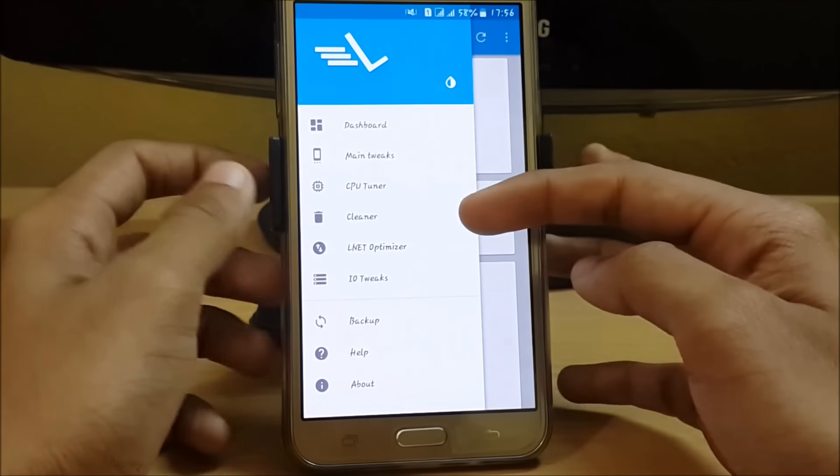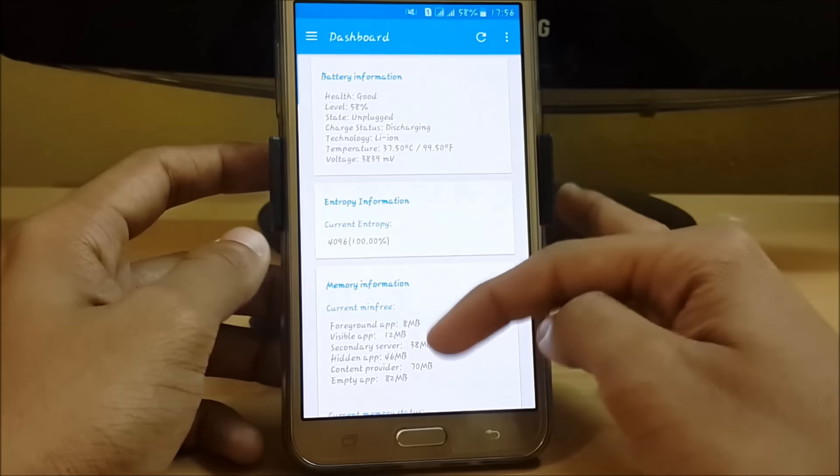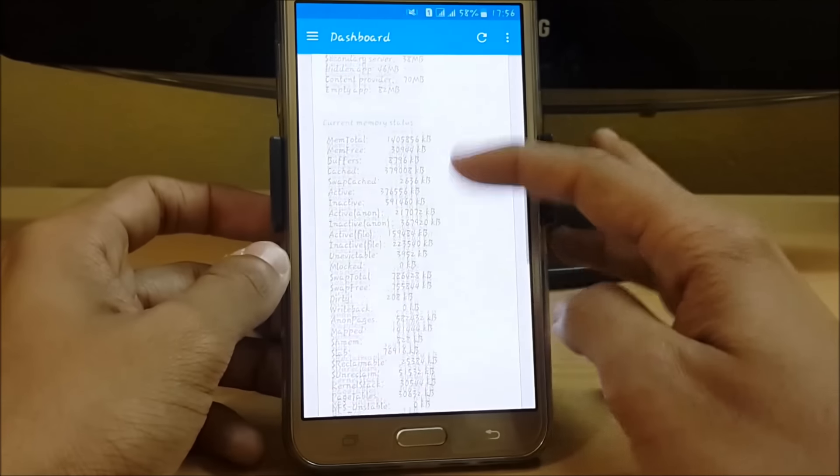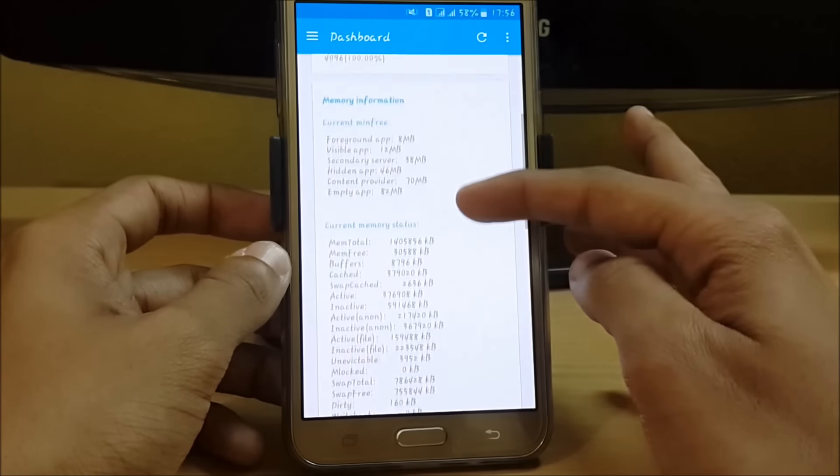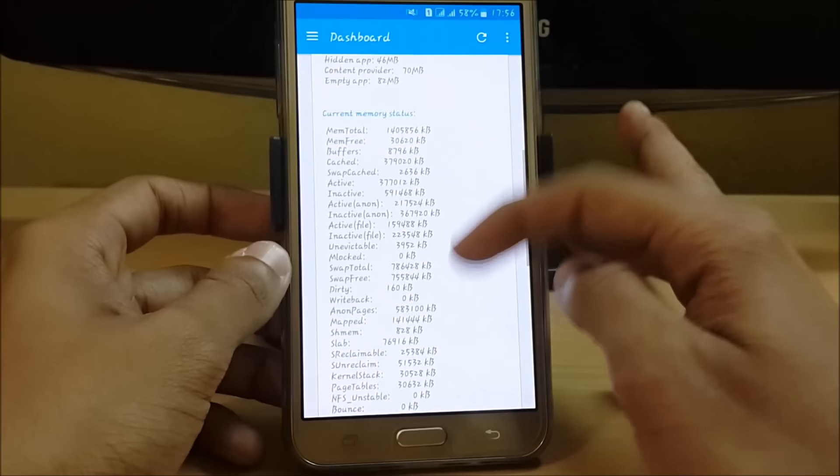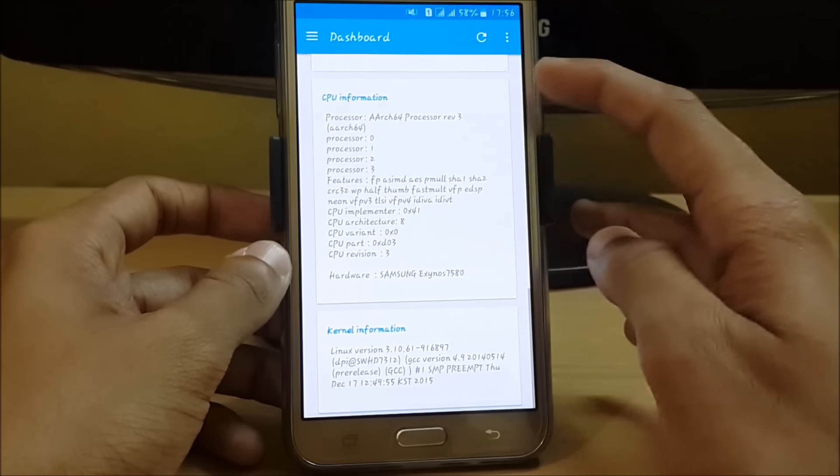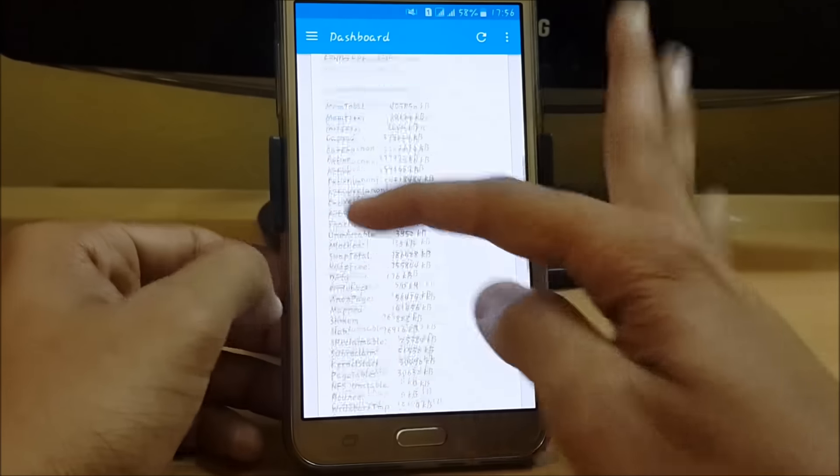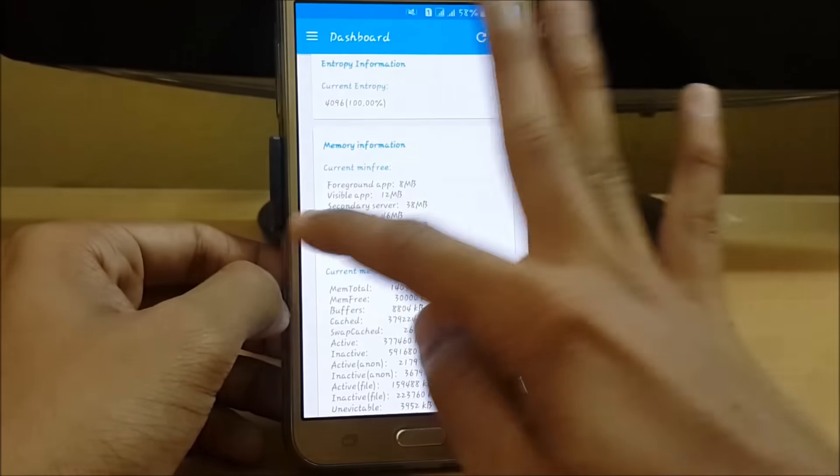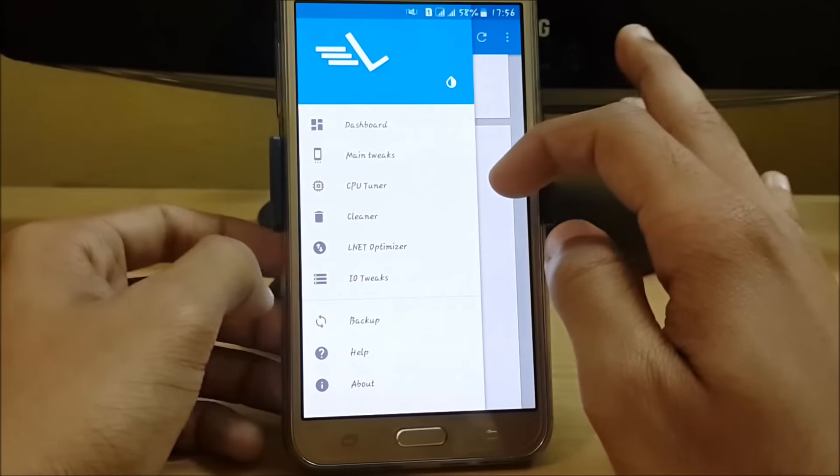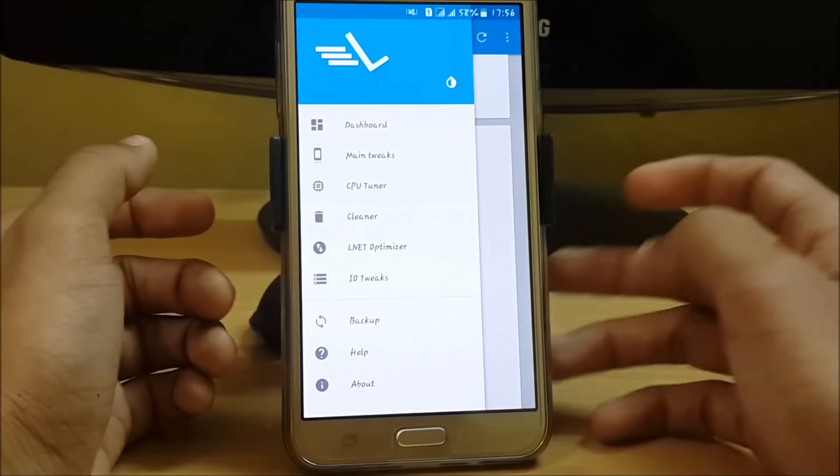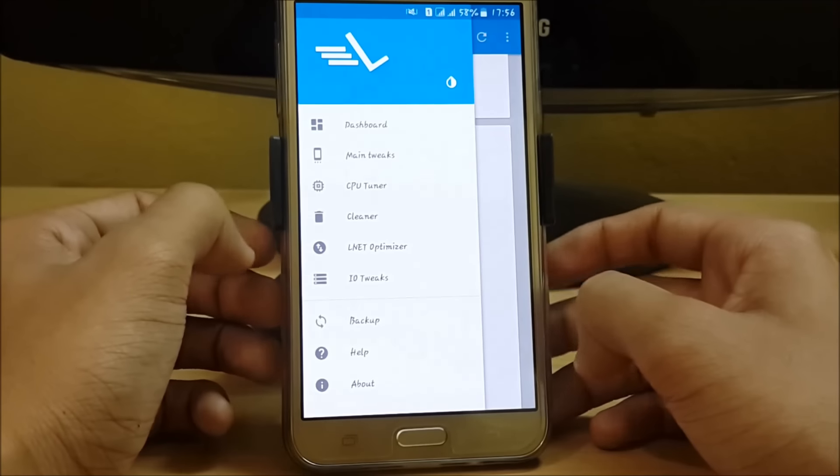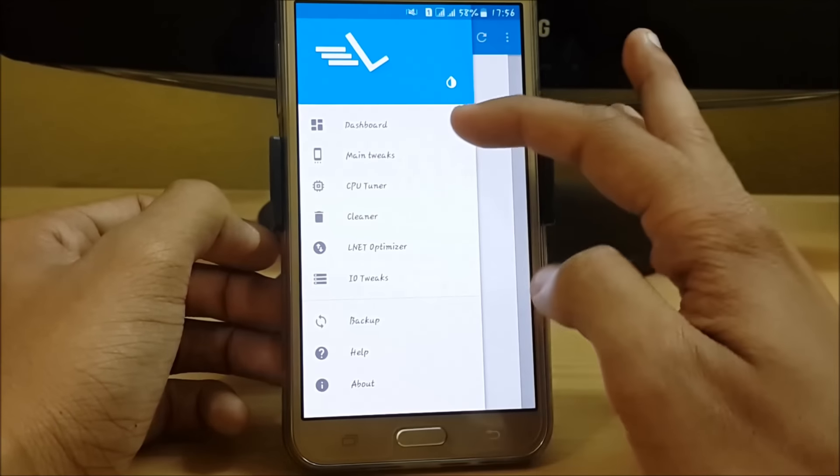Here you can check your battery information, RAM memory, current memory status, CPU information, and kernel information. It also works with stock kernel, so there's no need to download any custom kernel.